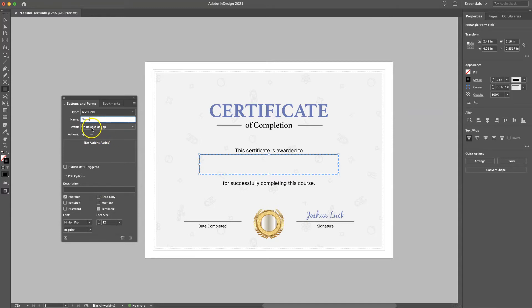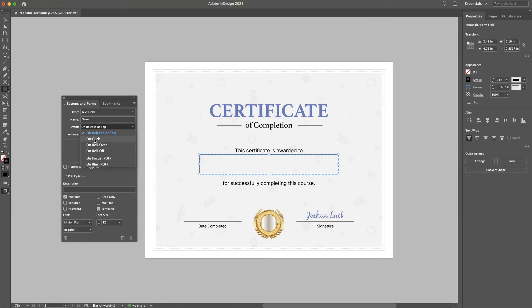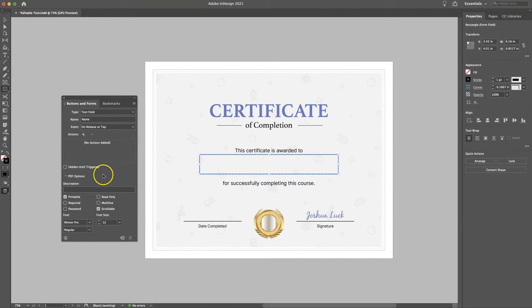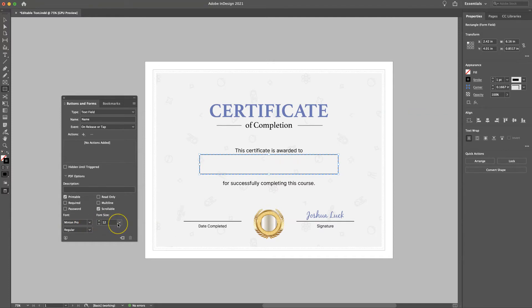And for the event, you can either use click or release on tap. I usually use on release or tap, so when people click on it in the PDF, they can do it. That's just what I default to. And then down here, you want to make sure it's printable. And here you can change the font and the font size.